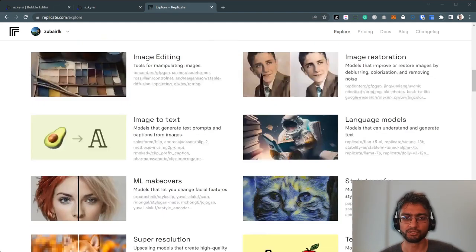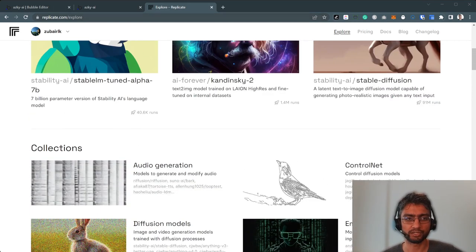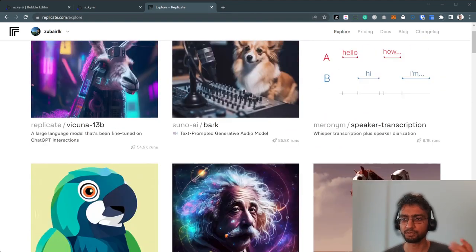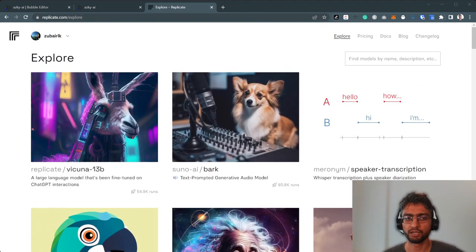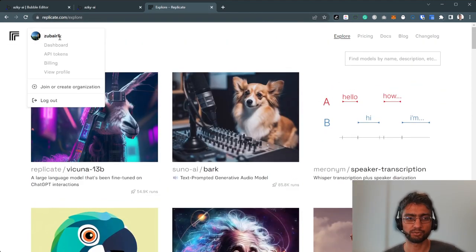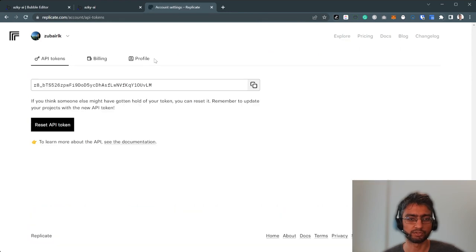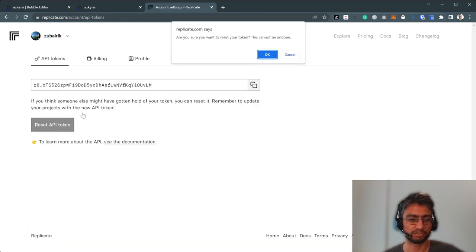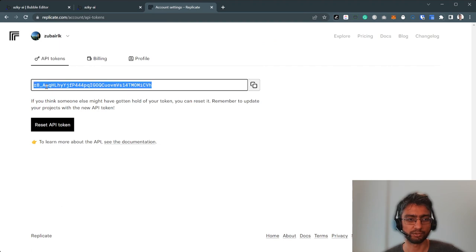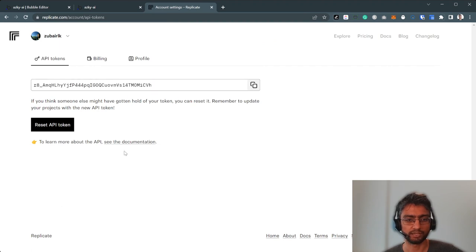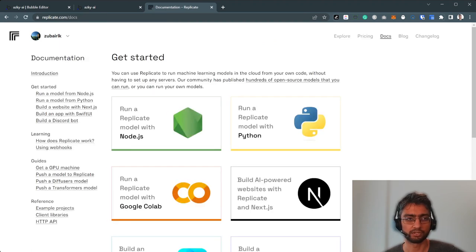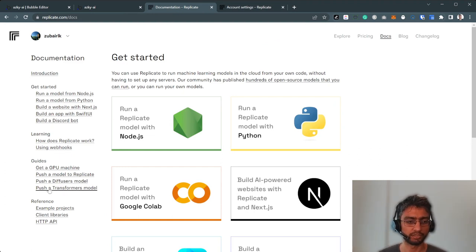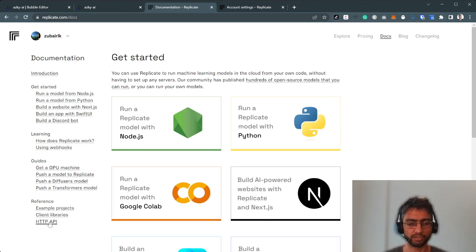So we're on replicate.com slash explore. You can sign up. The place we want to go to is API tokens. This is our API key. We can reset it. This is our new API key. And here is the documentation itself. So let me just open that tab. We're looking for HTTP API all the way at the bottom.